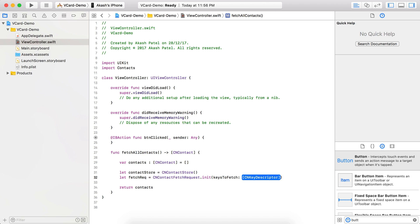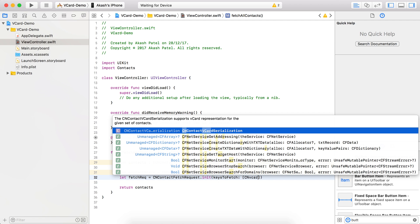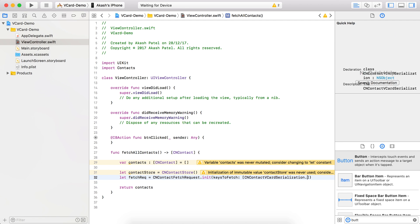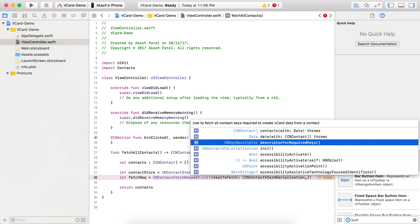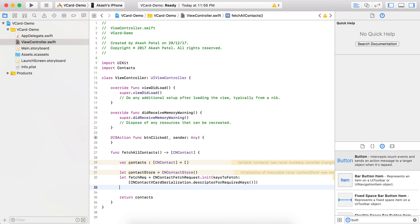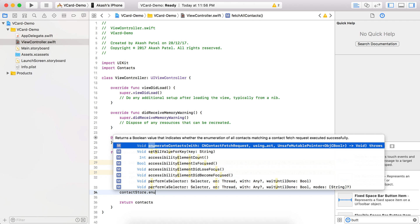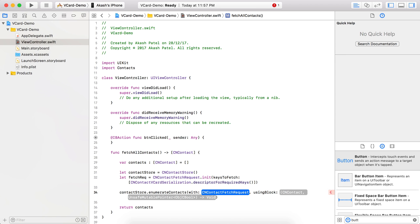We initialize the fetch request with a key — since we are going to create a vCard from all fetched contacts, we use CNContactVCardSerialization.descriptorForRequiredKeys. Now that the fetch request is ready, we use the contact store and call the method to fetch all the contacts of the device.